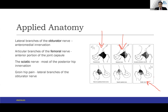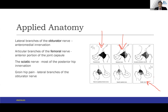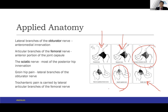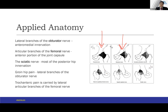For groin pain, the trochanteric pain is carried by lateral articular branches of the femoral nerve. The accessory obturator nerve supplies this region, the superior gluteal nerve supplies another region, and the nerve to the quadratus femoris supplies yet another. Because it is not possible to account for all nerves, it is very difficult to exactly diagnose the source, and this highlights the importance of a diagnostic procedure in these situations.